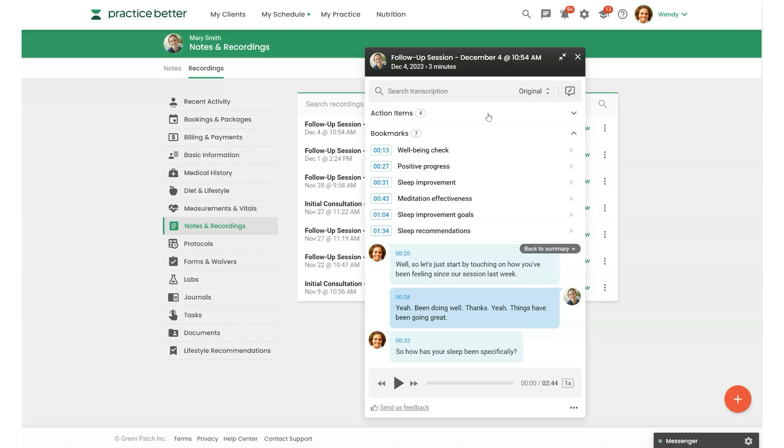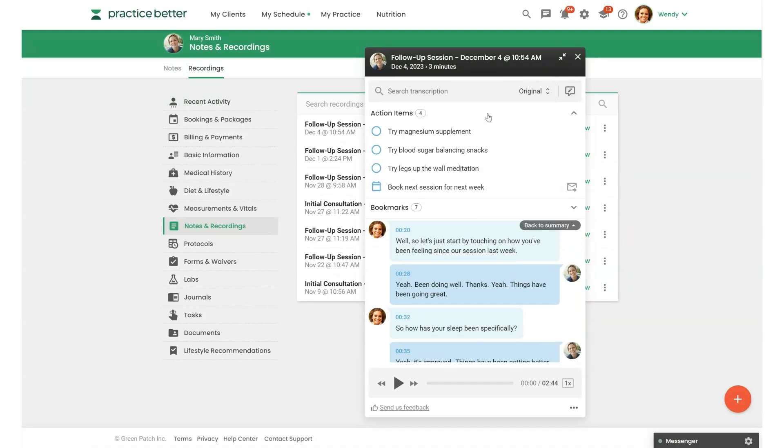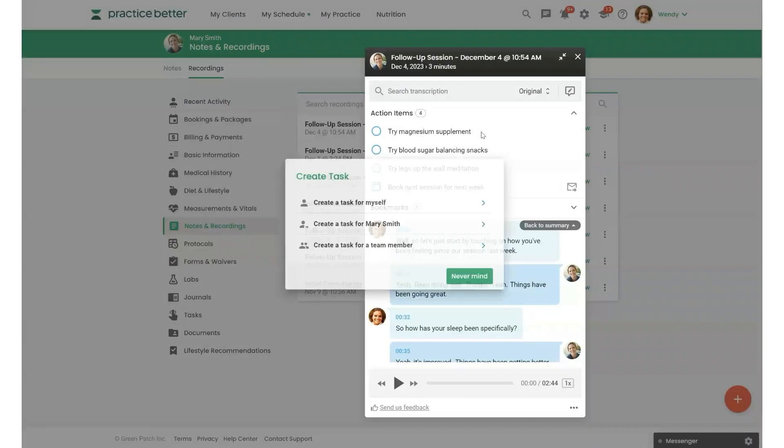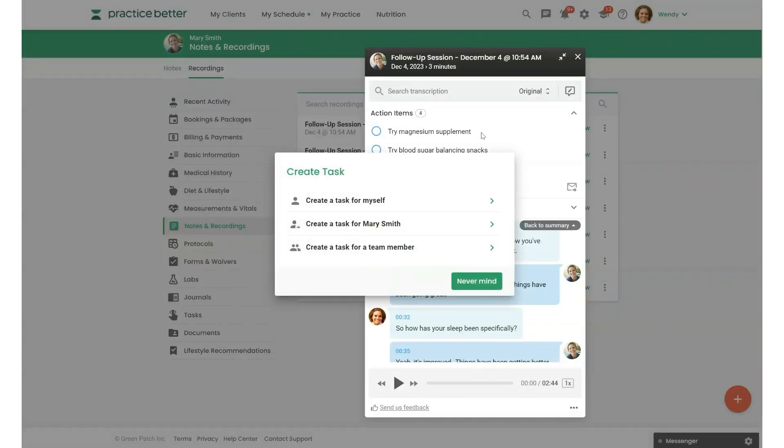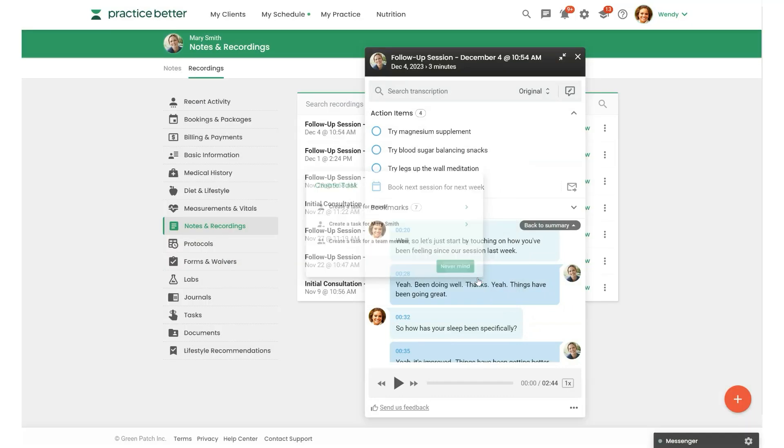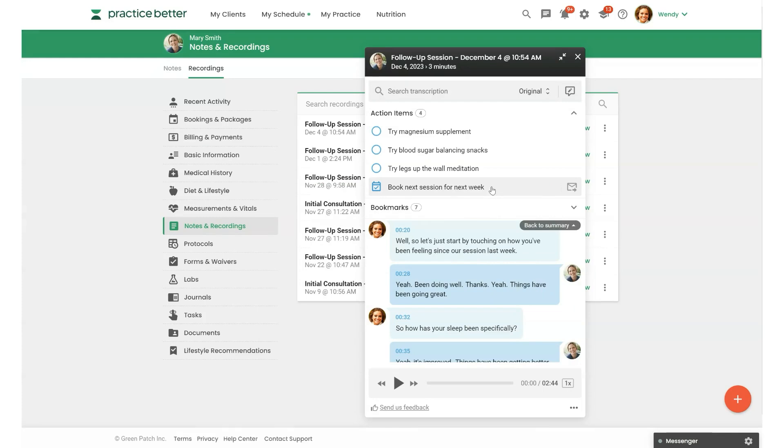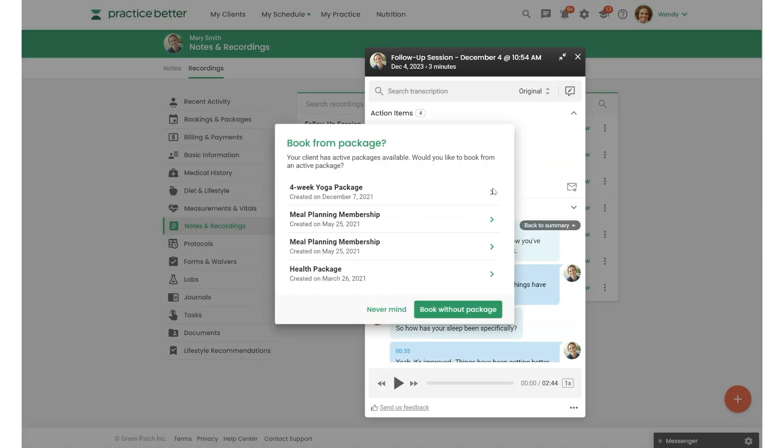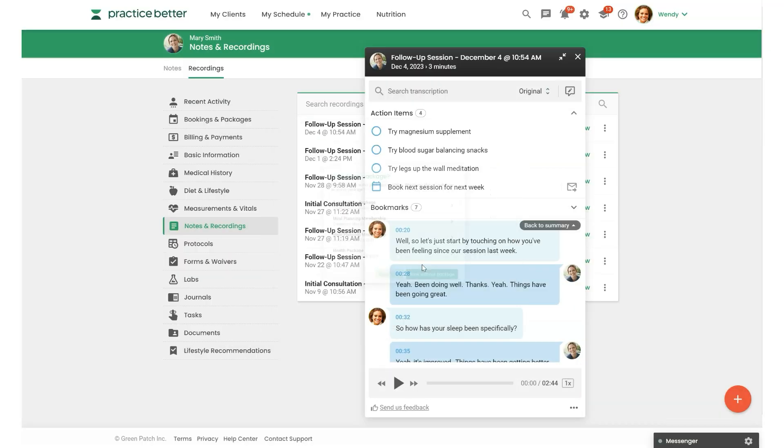Alright, let's continue taking a look at what else you can do in the Recording Hub. So if we go up to our action items here, you can also create a new task for yourself or your client by simply clicking on any action item, as you can see here. When you click on an action item that's related to a booking,